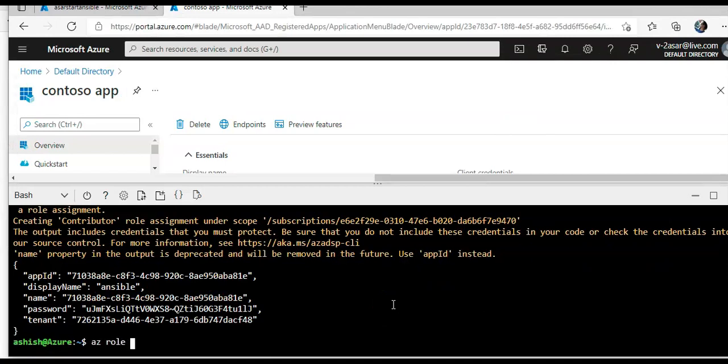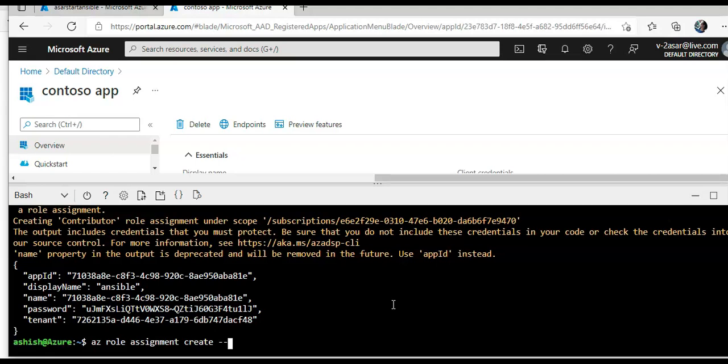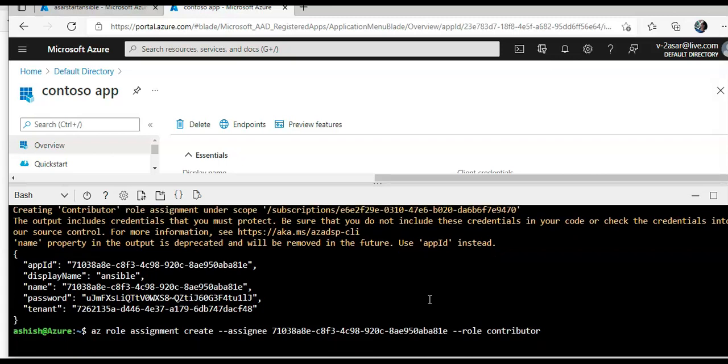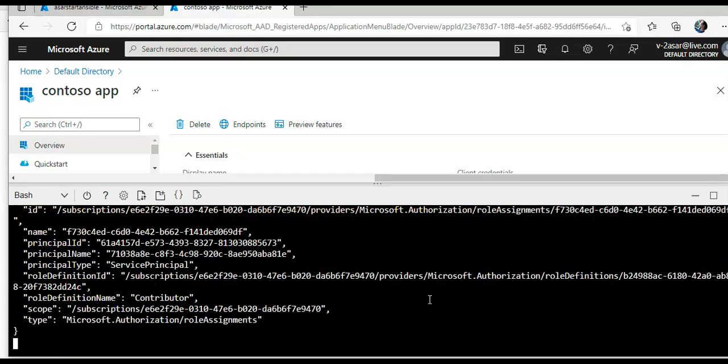And I will assign the role, az role and create. App id role would be contributor, okay.